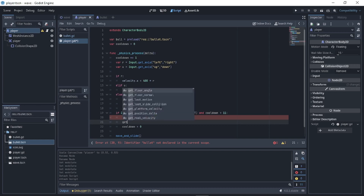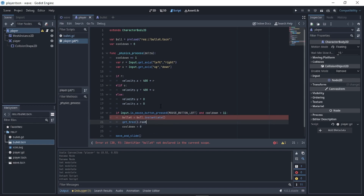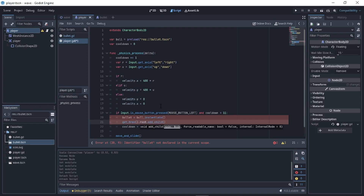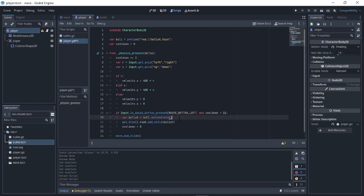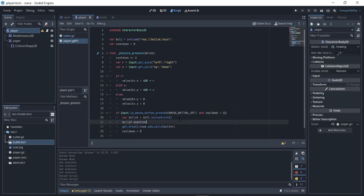Call 'get_tree().root.add_child(bullet)' to add the bullet instance into the scene. Then set 'bullet.position equals global_position' to spawn it at the player's position.